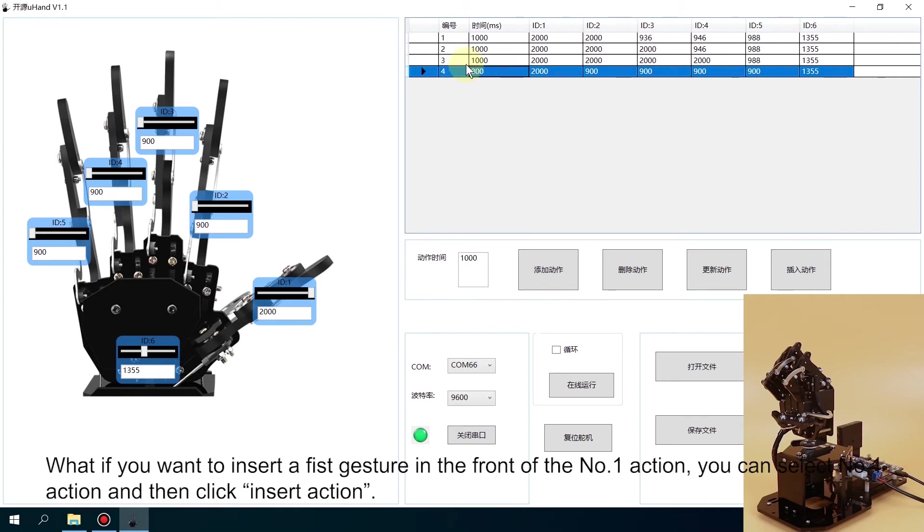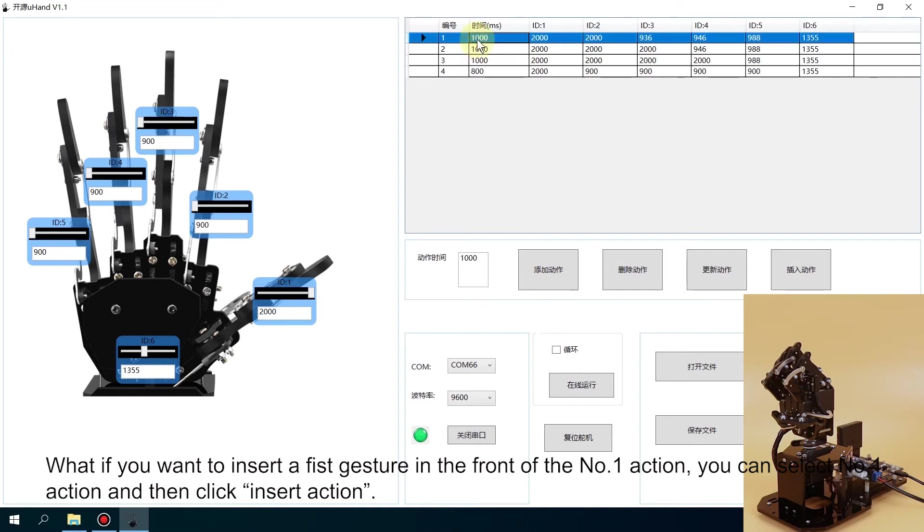If you want to insert a fixed gesture in front of number one action, you can select number one action and then click Insert Action button.